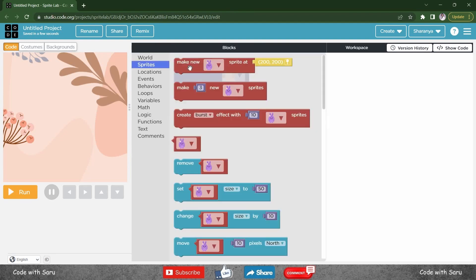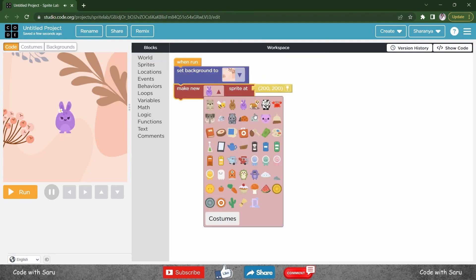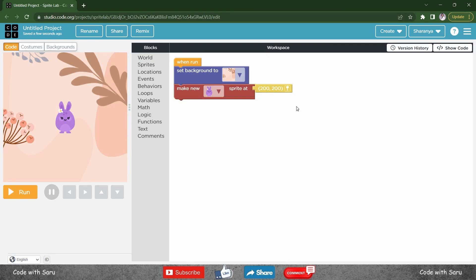Go to sprites, make new sprite, choose a sprite of your choice. I like this purple bunny, I'll keep the same.